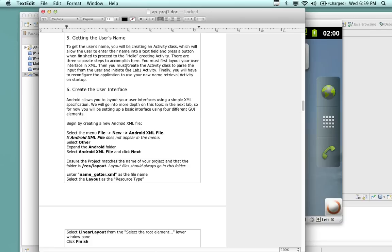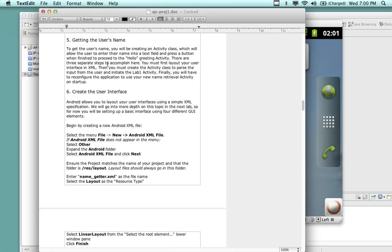We're creating a second activity that gets a name from the user, passes it to the first activity, and the first activity puts it on the screen. It sounds trivial but this is the core concept of intents — you'll use this in practically every application you write. To get the user's name we create an activity class. We did this on Monday — we created the XML file with a linear layout as the root element and dragged on the GUI elements.